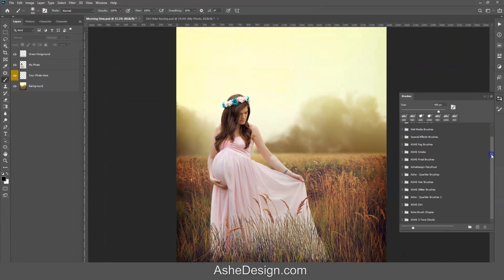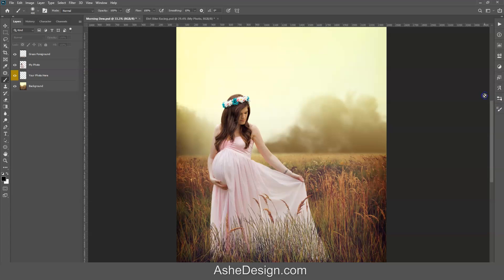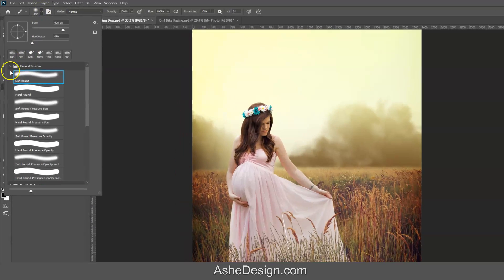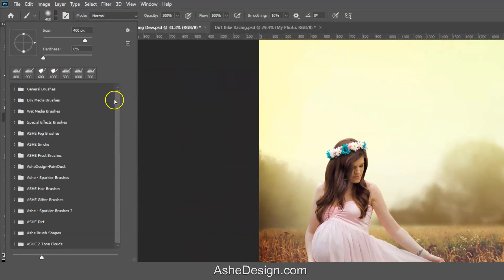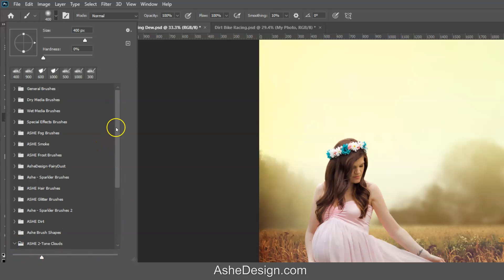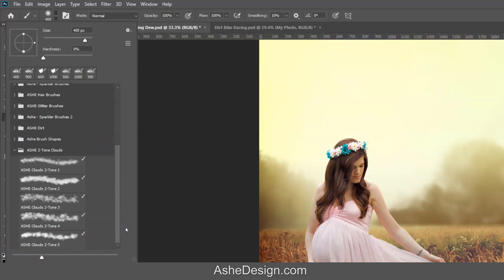If we scroll down, we will see the newly installed brush set at the bottom. I actually prefer to work with the top one here. So let's go ahead and grab a cloud brush to begin with. I'm going to scroll to the end, open up the folder that contains them, and let's just pick a brush to get started — maybe we'll go with brush number four.